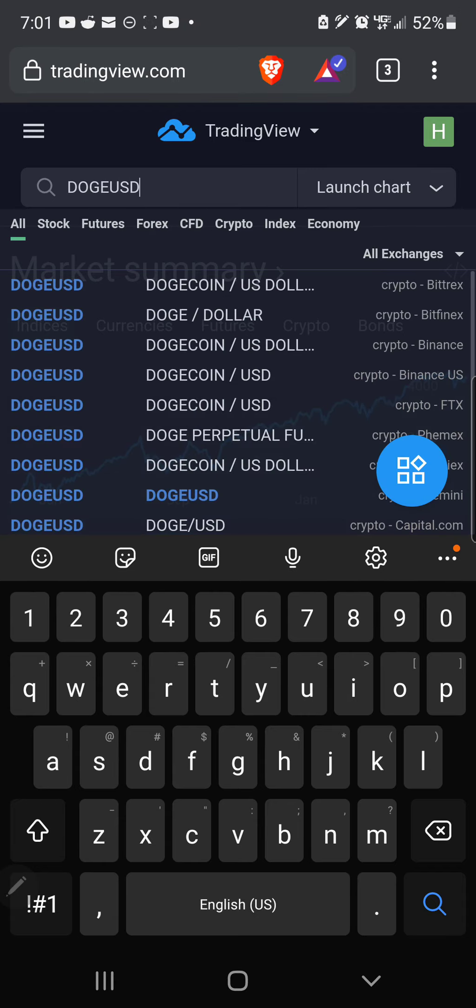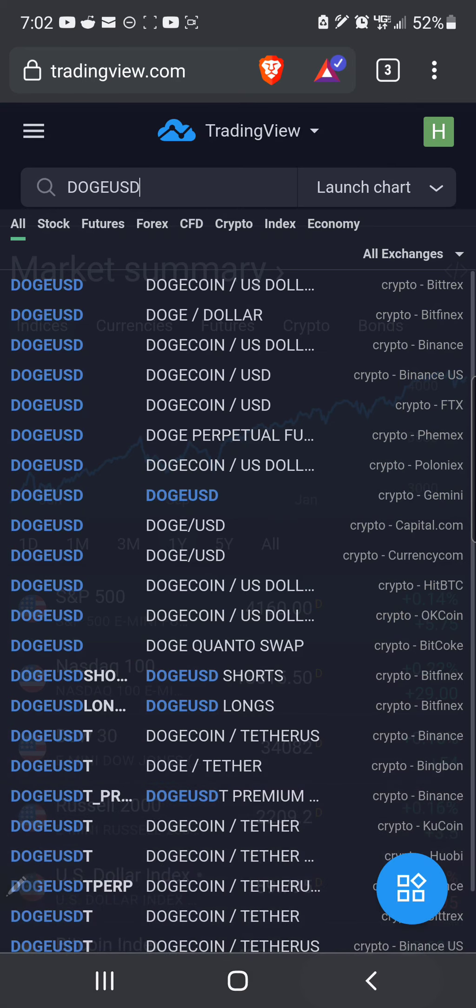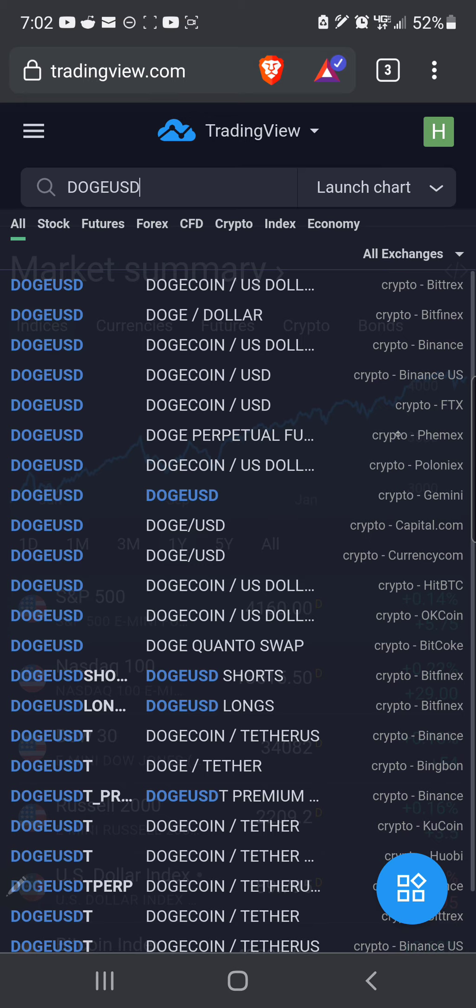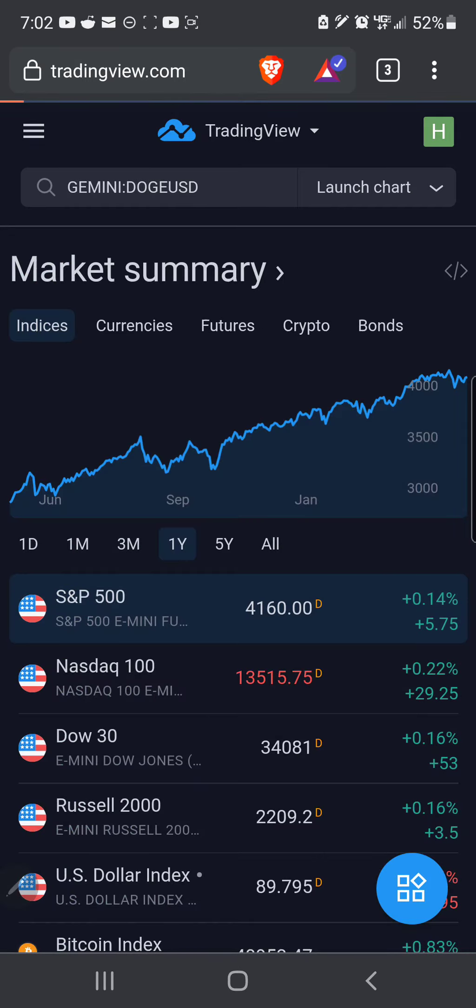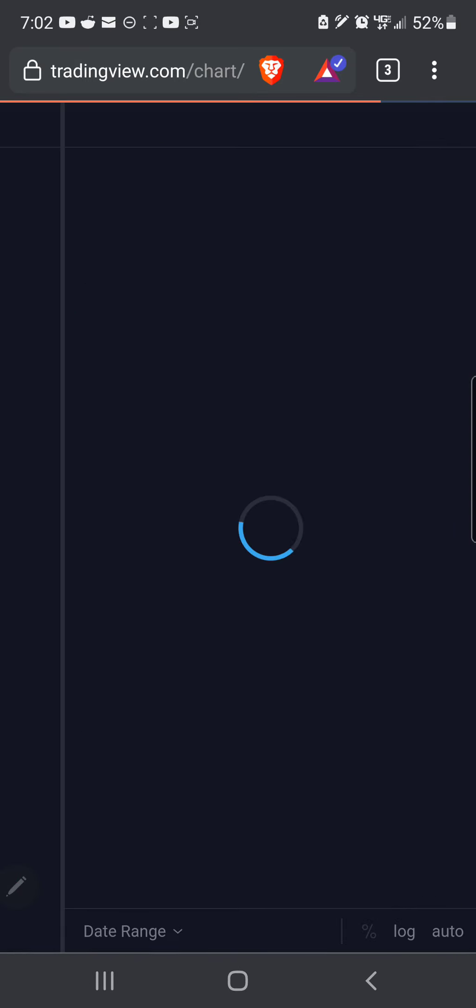It will pop up a list. You can scroll down and you've got a whole bunch of different exchanges or root sources that it's pulling information from. Let's go to Gemini, let's see what Gemini has to offer. You click on Gemini and it will pop up a chart.